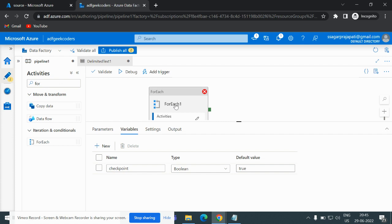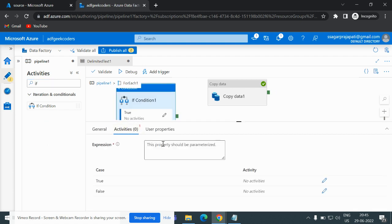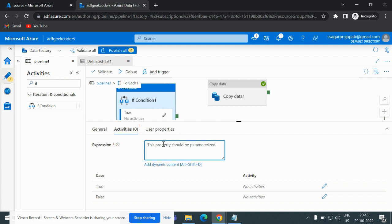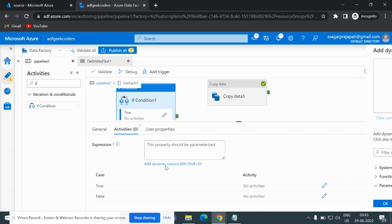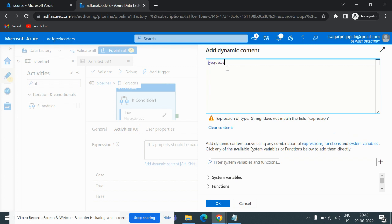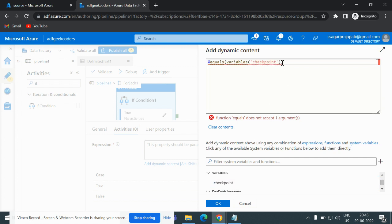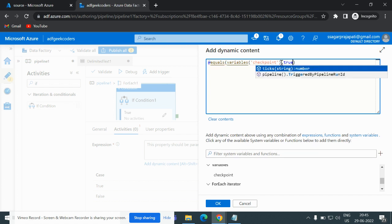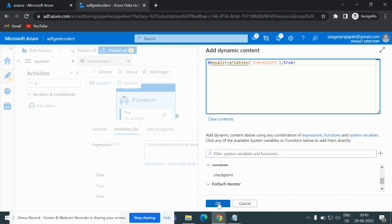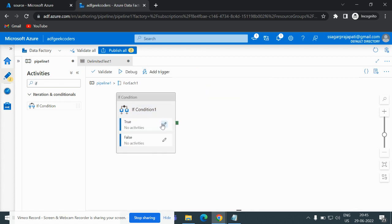If I open my ForEach, I will add an IfCondition activity inside it. Here I will write the condition: at-equals and I will pass the 'checkpoint' variable. So if this variable is true, I have to run the copy activity.